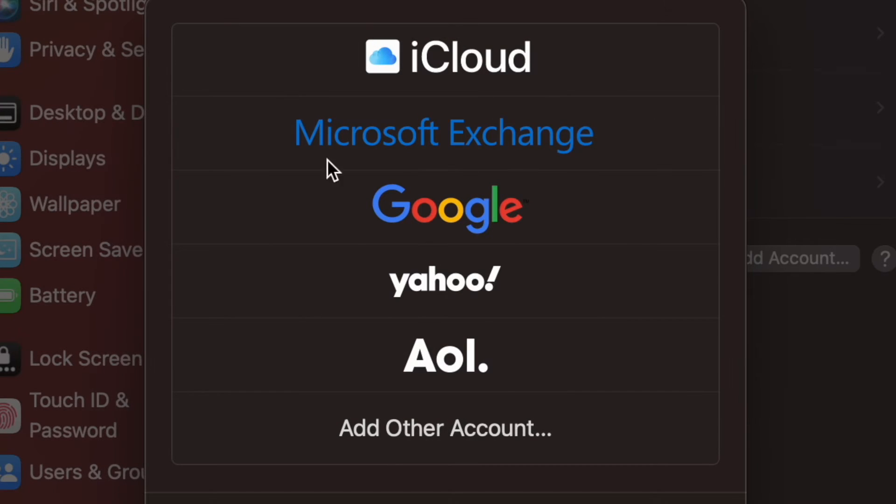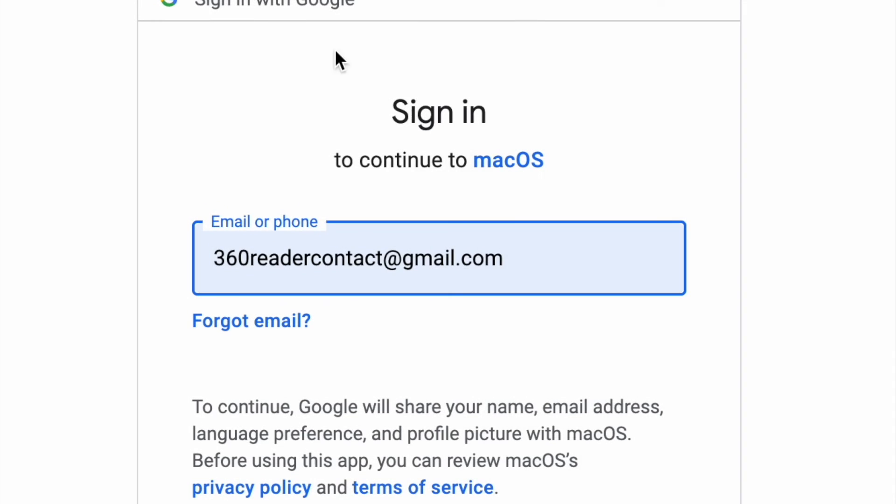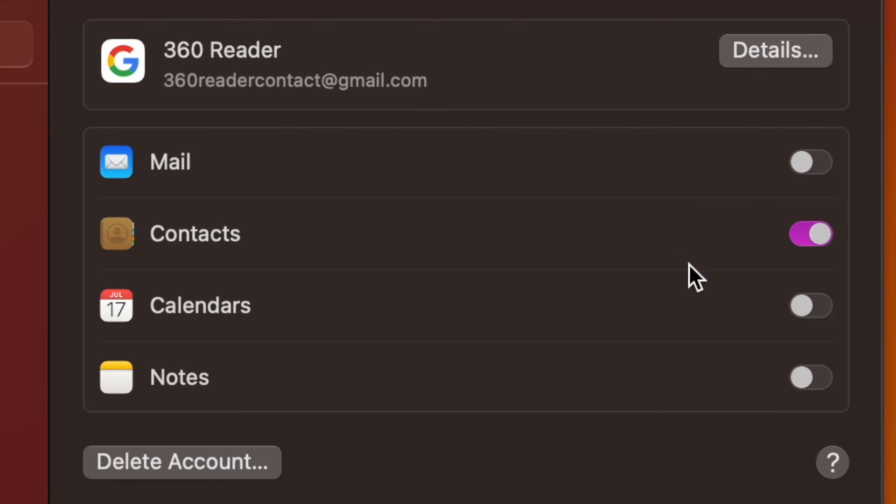Next up, choose Google and then sign in using your Google account. Up next, turn on the toggle next to Contacts and you are good to go.